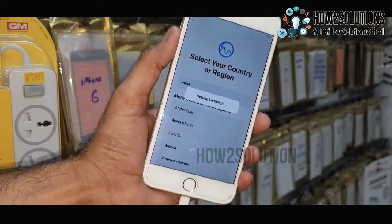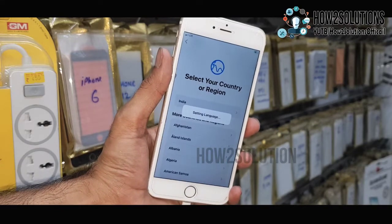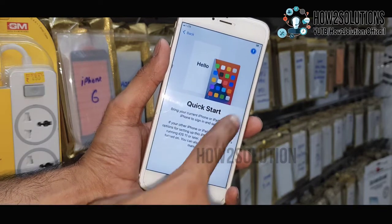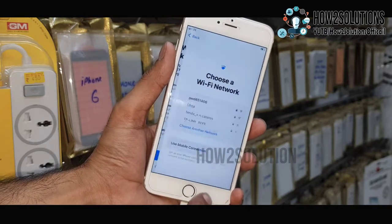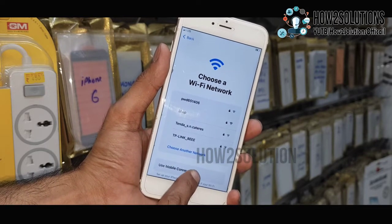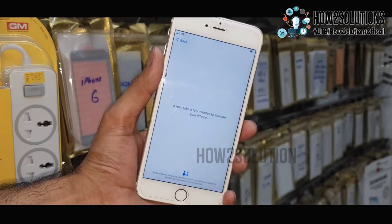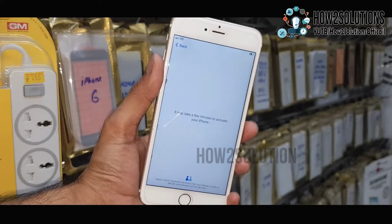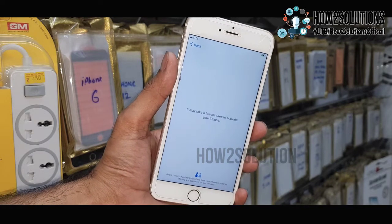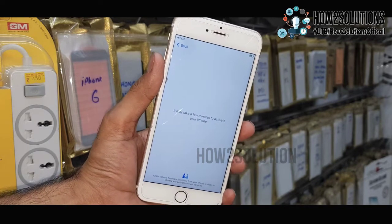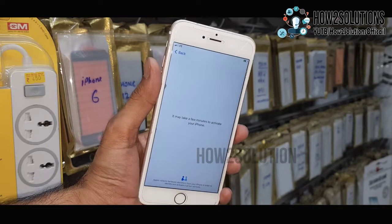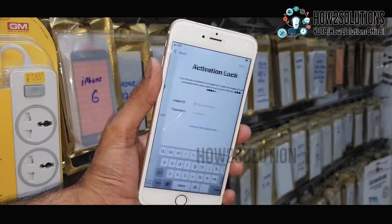Now select your region and complete this setup yourself. My device has an iCloud ID on it, so we have to connect to WiFi here. It is checking the account details — it takes around 2 to 3 minutes. If you have an iCloud ID on your device and you have forgotten it, then do not follow these steps.